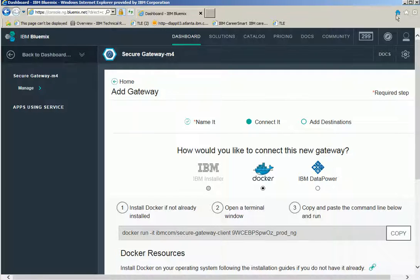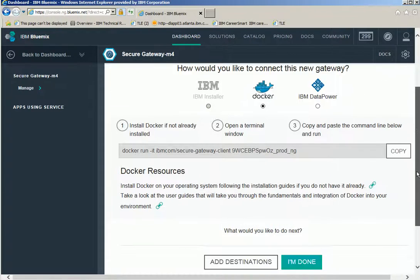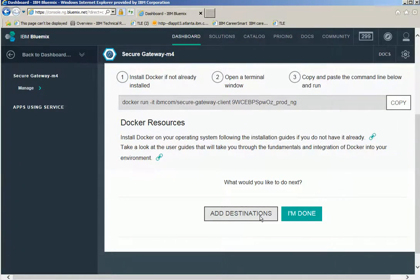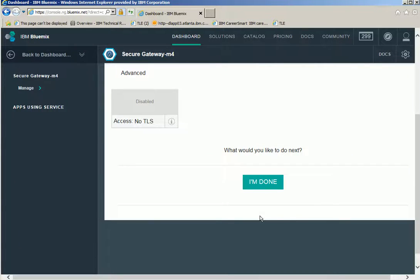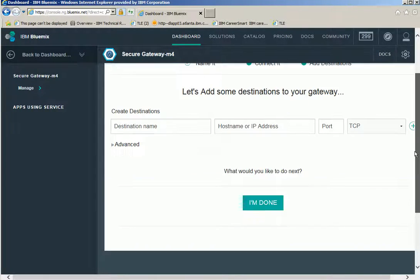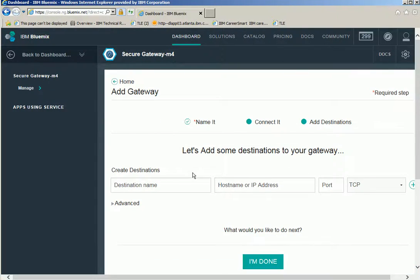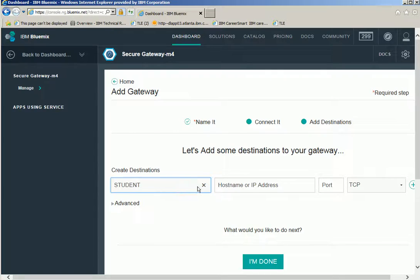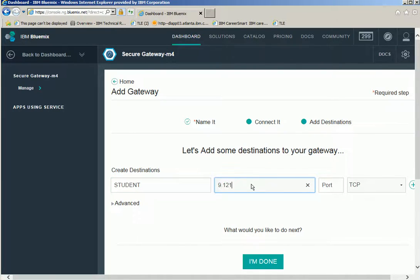Let's go back to Bluemix. Now click add destinations. Provide the destination name. Here we are going to access the student database, so let's give the destination name as student. You can give any name. Let's give the IP address of the machine where the DB2 server is running.